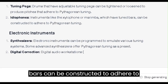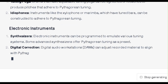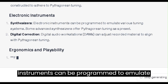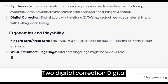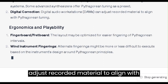Electronic Instruments: 1. Synthesizers. Electronic instruments can be programmed to emulate various tuning systems. Some advanced synthesizers offer Pythagorean tuning as a preset. 2. Digital Correction. Digital Audio Workstations (DAWs) can adjust recorded material to align with Pythagorean tuning.